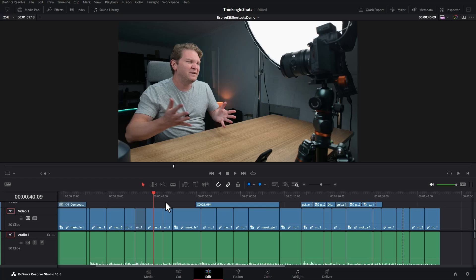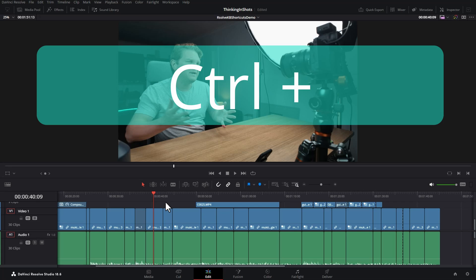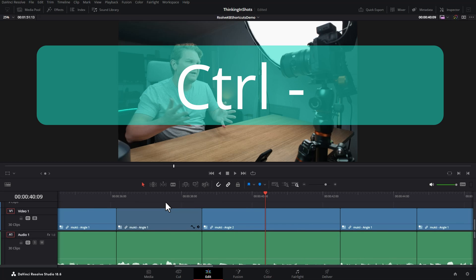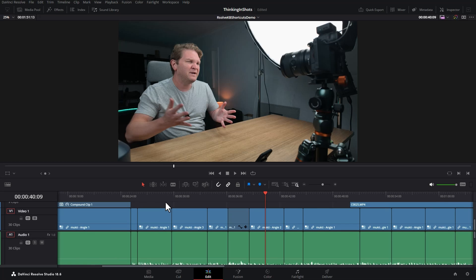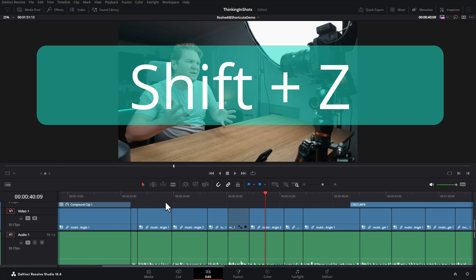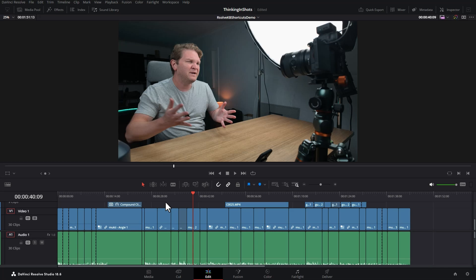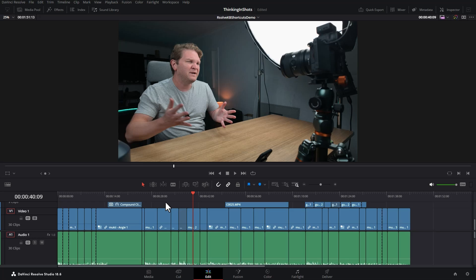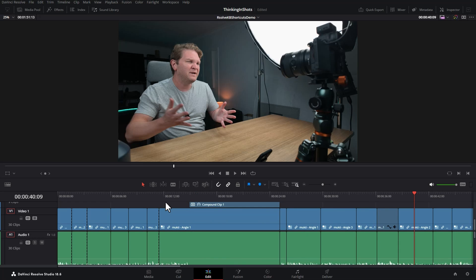The next three shortcuts I use all the time are to do with timeline zooming. You can use Control+plus to zoom in on the timeline and Control+minus to zoom out. You can hit Shift+Z to view the entire timeline, hit Shift+Z again to go back to the previous view.